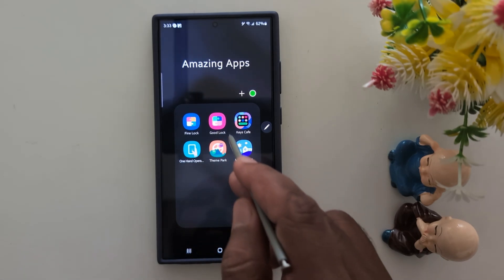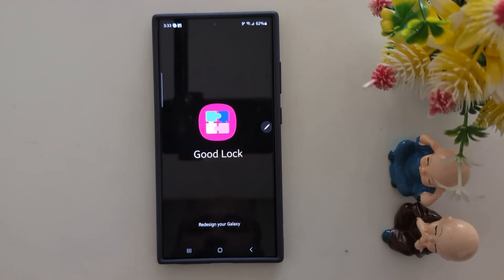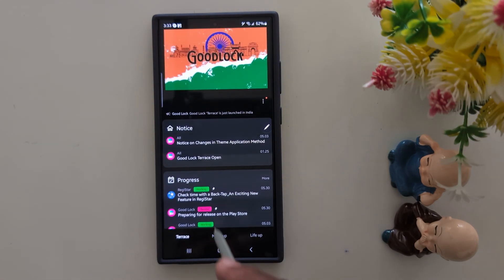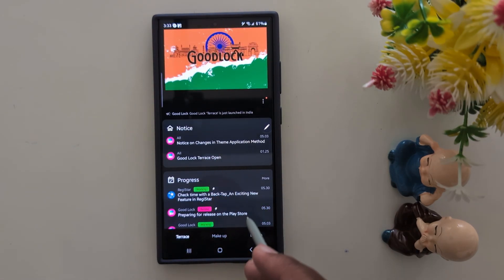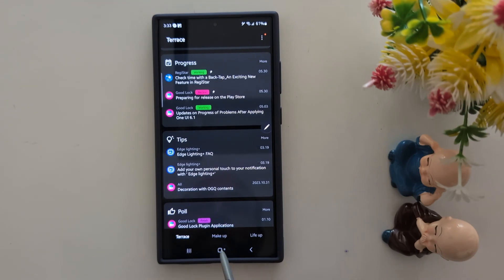After installing it, tap on it. Now here you can see the list of different options on your Samsung device. Tap the Makeup option at the bottom middle.